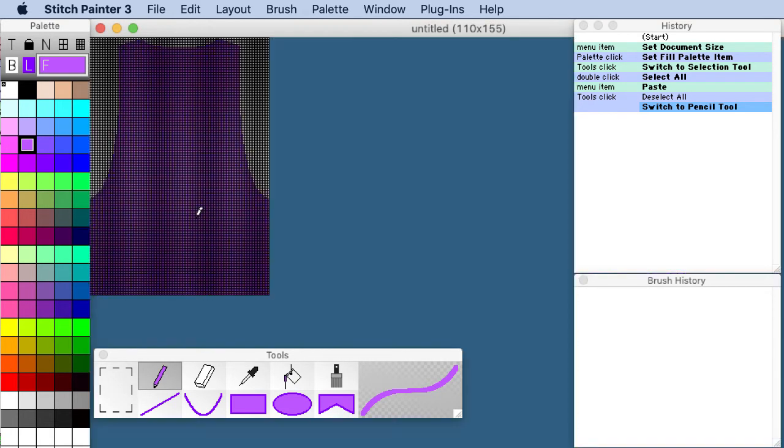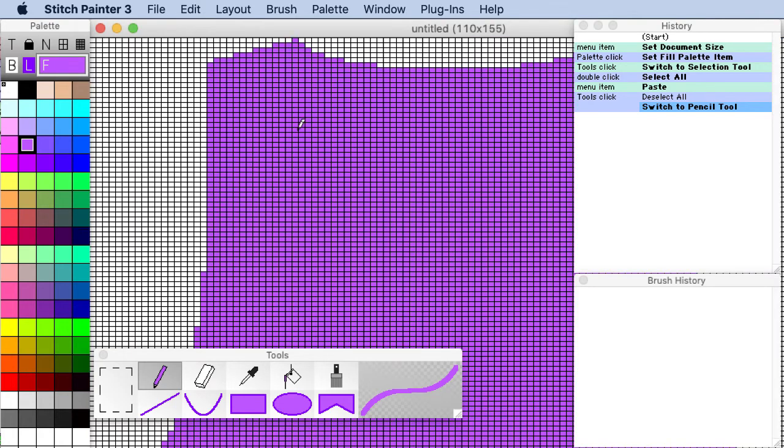And it has gridded out the pattern for me. I'll zoom out here so that you can see the entire pattern is now gridded and ready for design work. So you can see the stitches, you can actually see the shaping, etc.